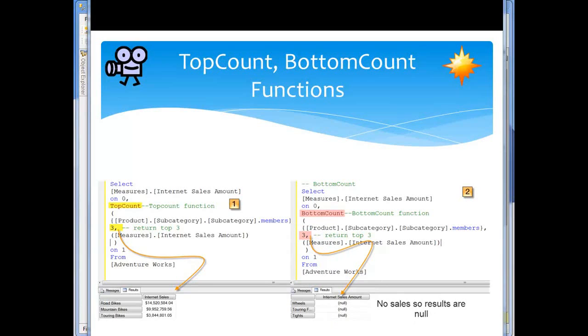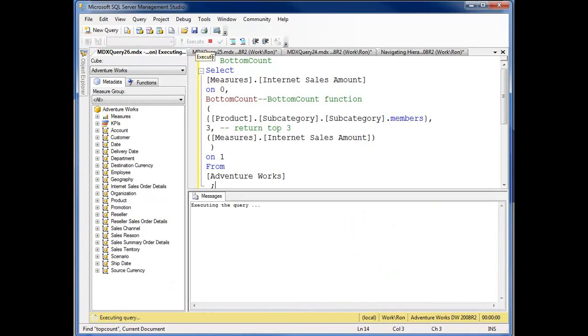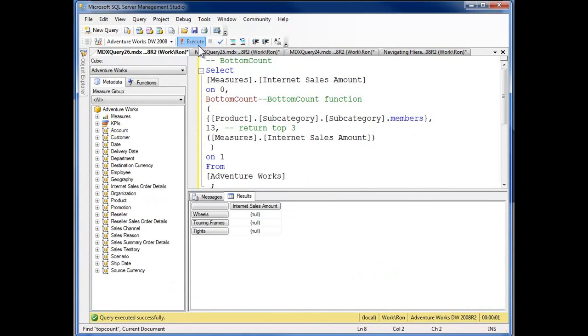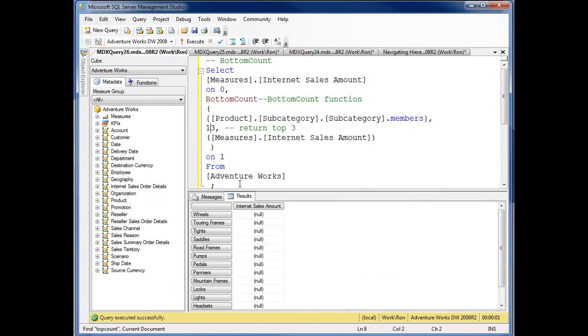If we come over and take a look in the query editor, here's BottomCount. We'll execute that first, and again, you see down here bottom count three. If I change that over and go thirteen, now as you see dropping on down, null in this mathematical function returns back there as zero.